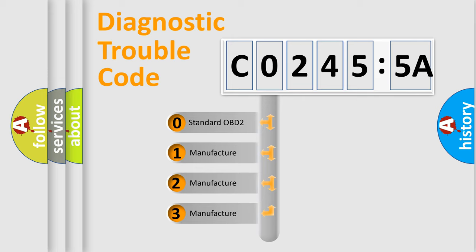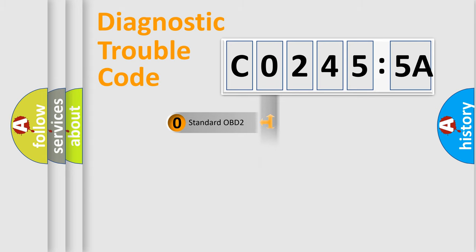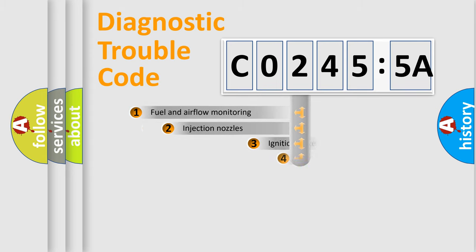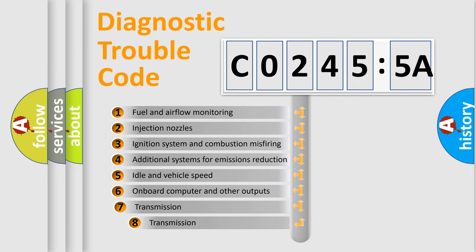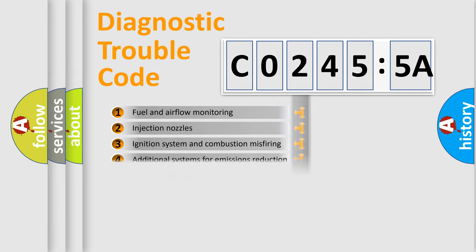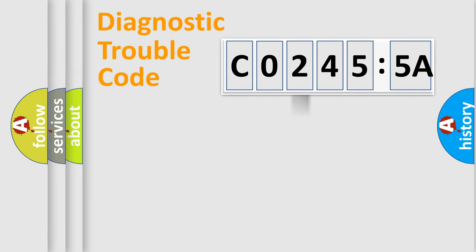If the second character is expressed as zero, it is a standardized error. In the case of numbers 1, 2, or 3, it is a more prestigious expression of the car-specific error. The third character specifies a subset of errors. The distribution shown is valid only for the standardized DTC code.